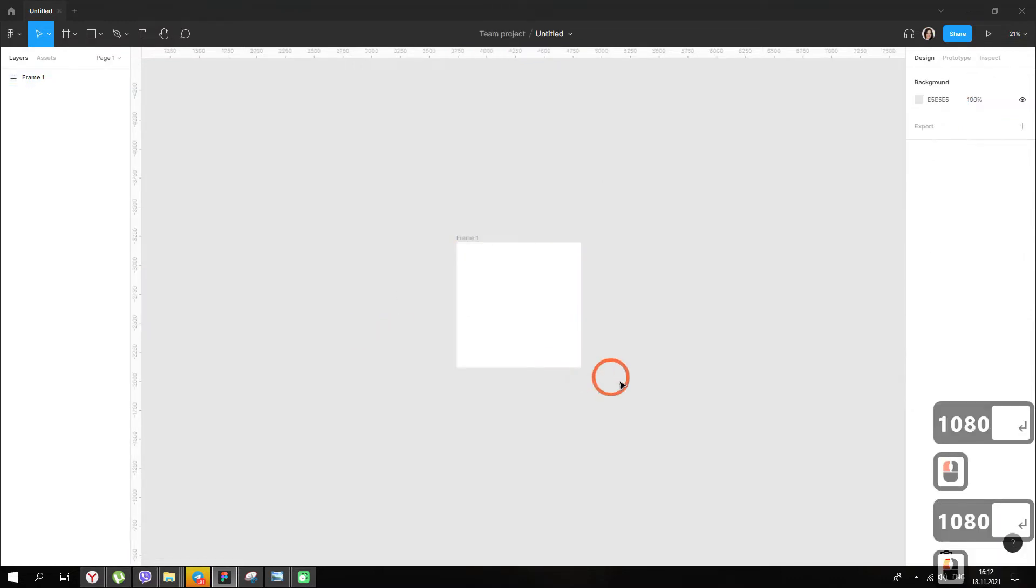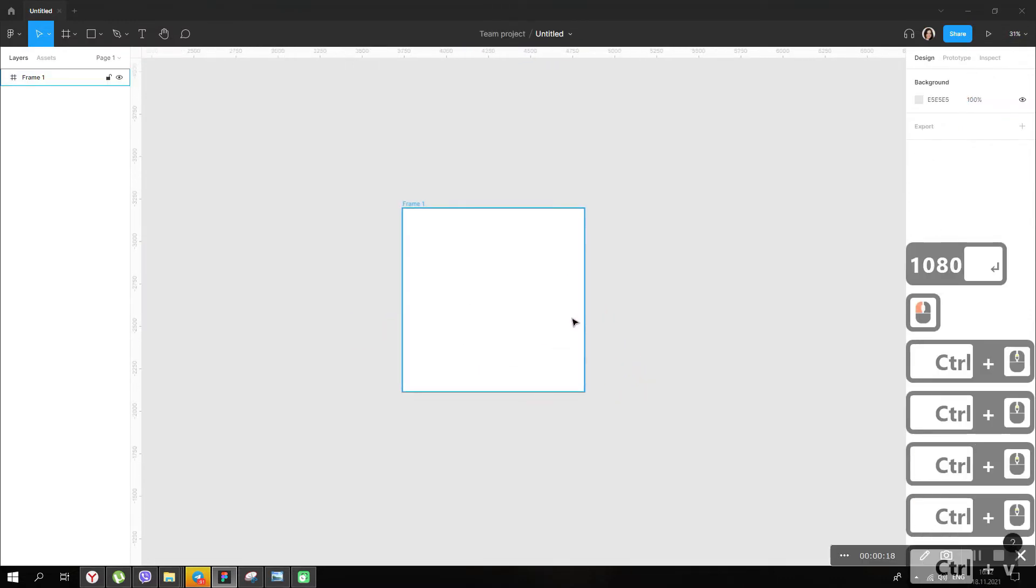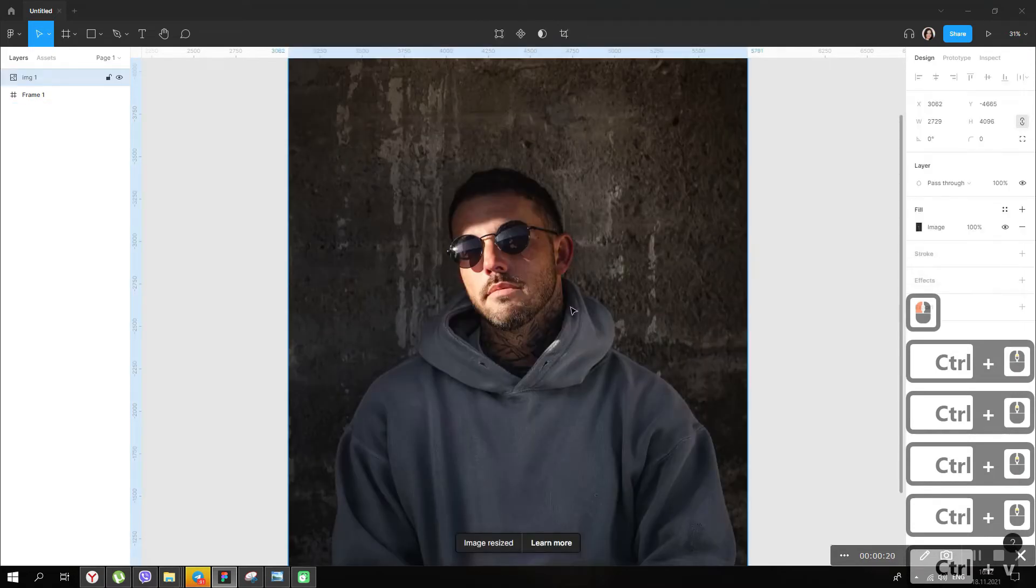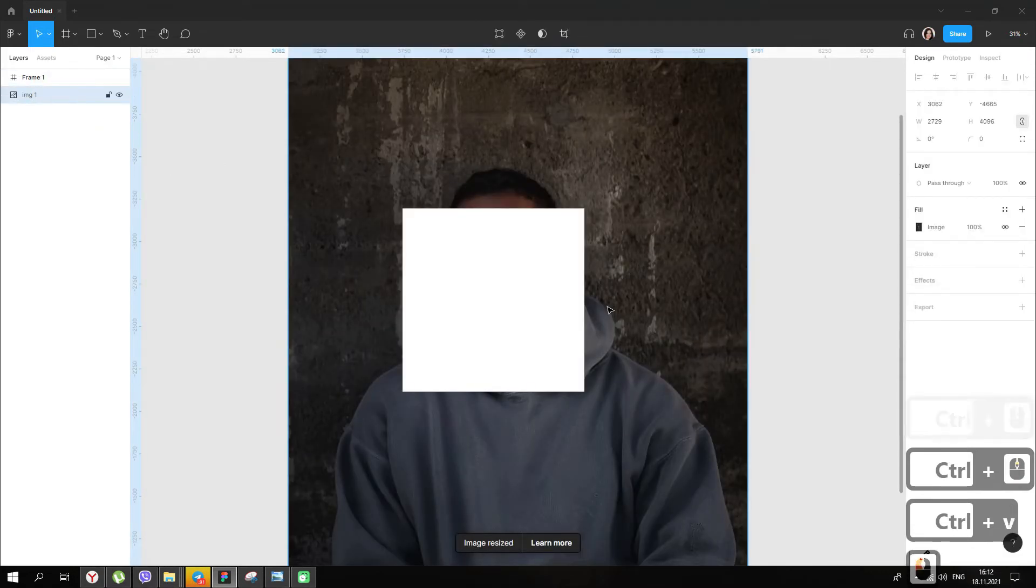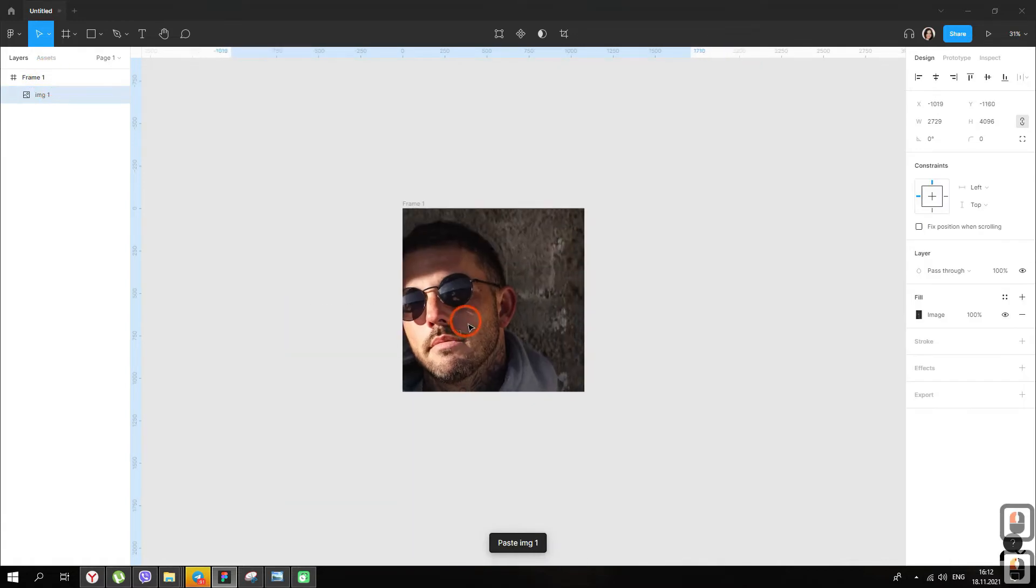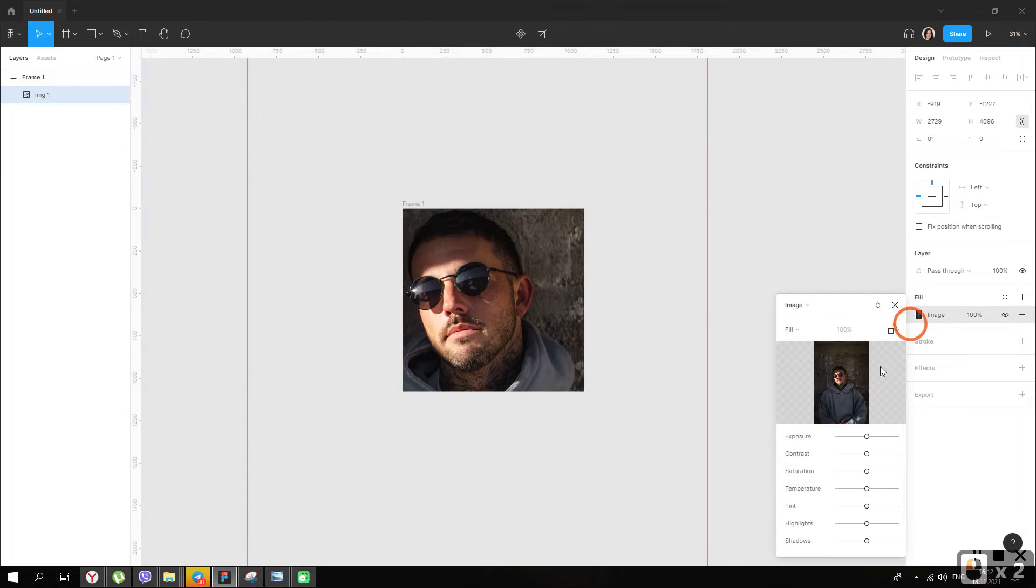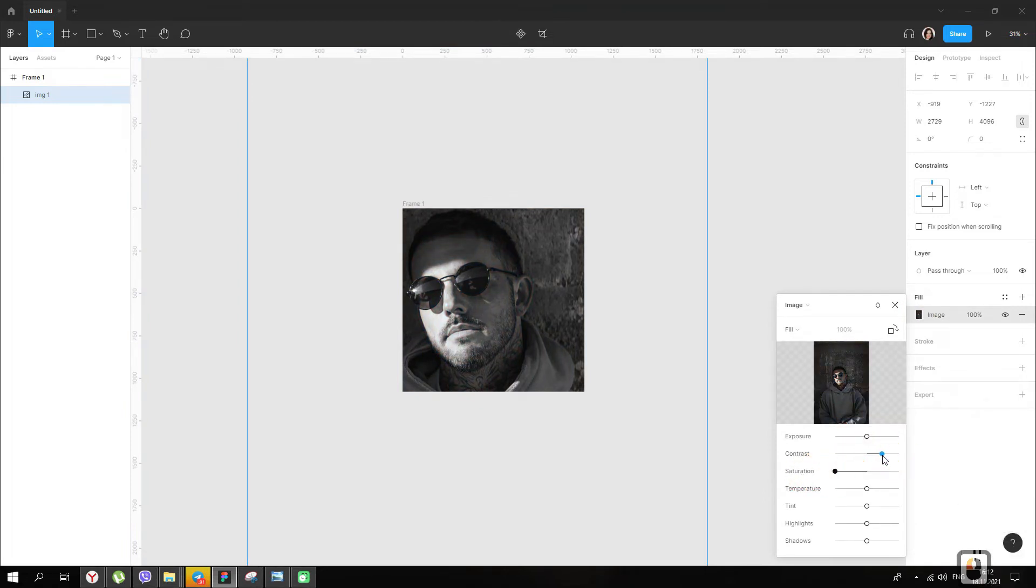We insert our pre-selected image and place it in the frame. We make the image black and white. We remove the saturation to a minimum and add contrast.